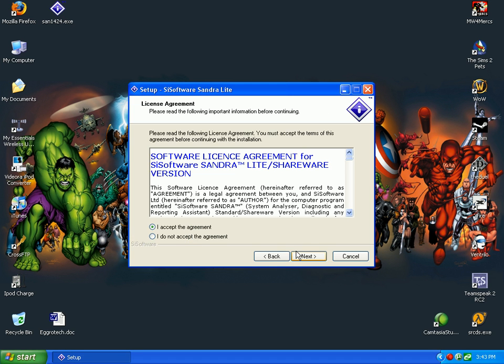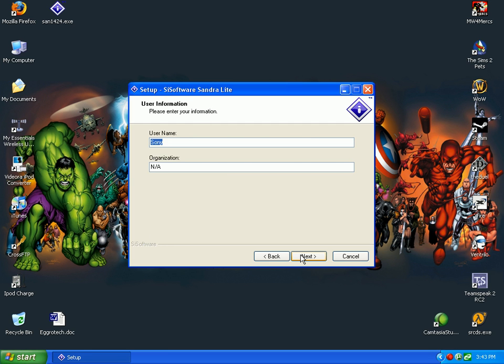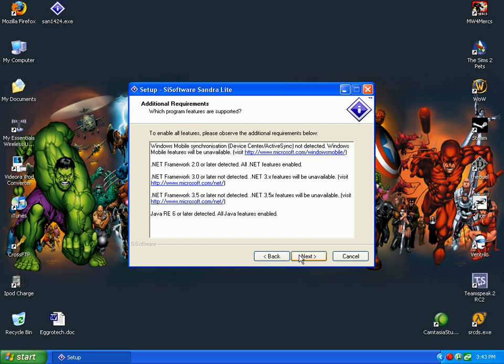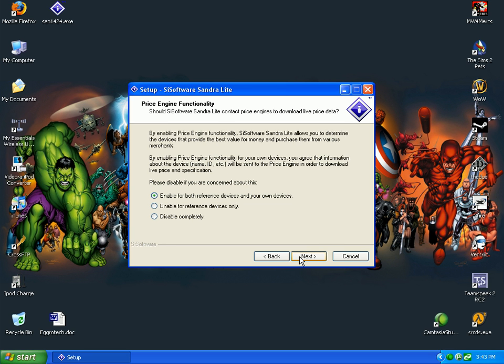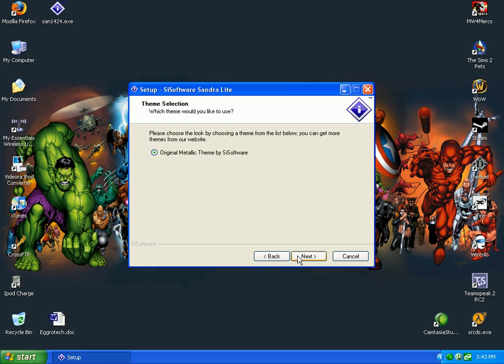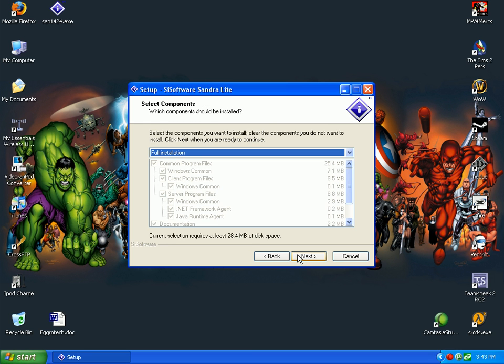Next. You accept. It's for Windows XP. Disable remote services and disable completely. Full installation.